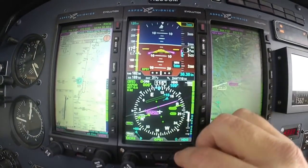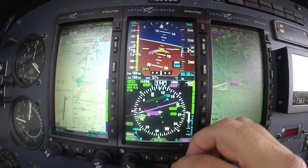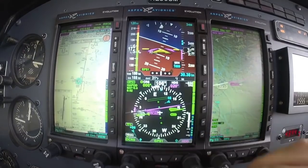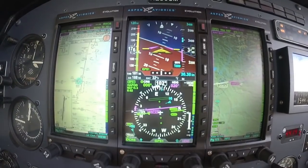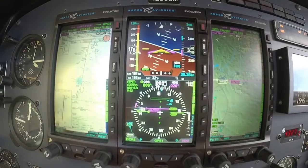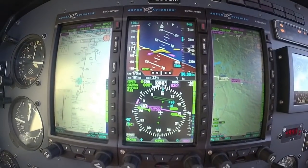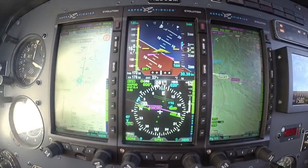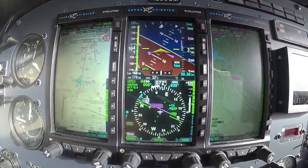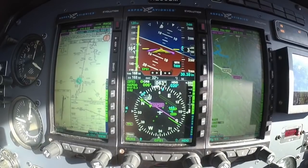Heading 0-2-0. Maintain 3,400 until established on the final approach. Cleared for the RNAV 3-6 approach. Alright — 9-5-7-2 Bravo, down to 4,300, 3,000, and going to 0-2-0 on the heading.